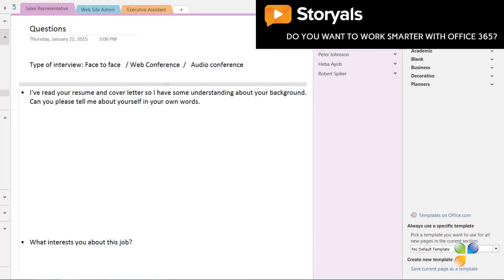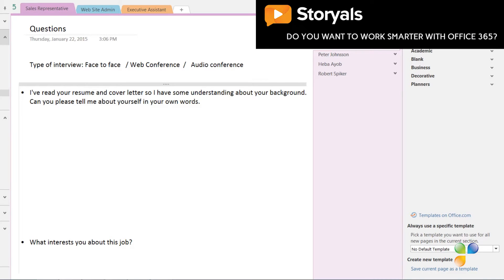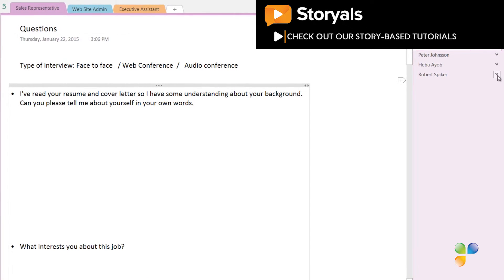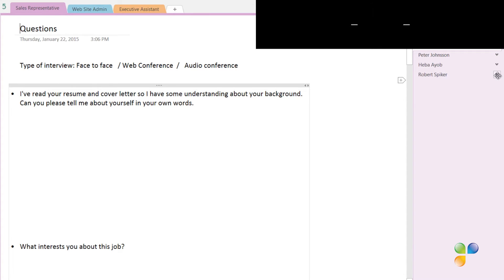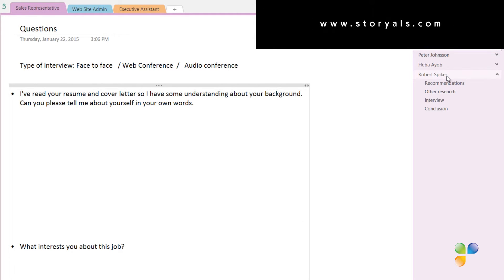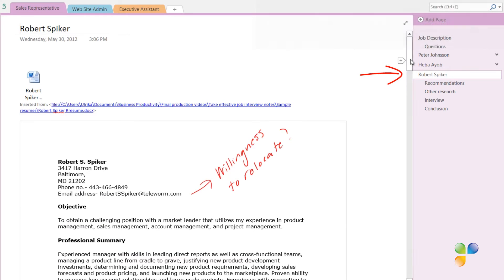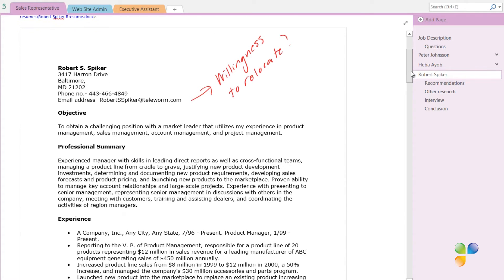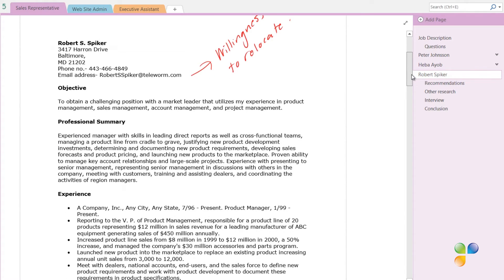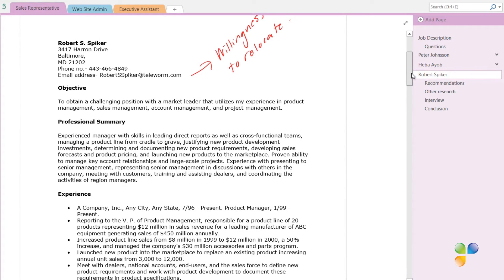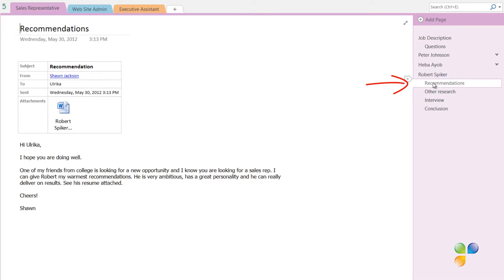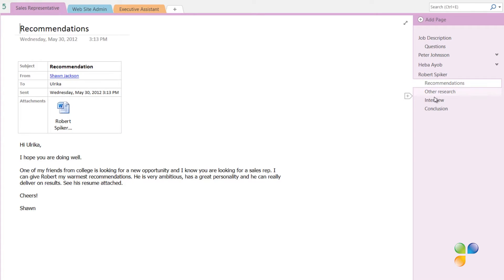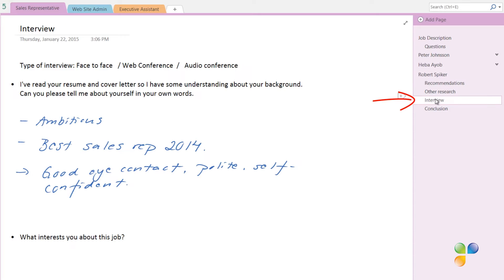I'll close down the template pane to go back to my notes. For each candidate that has applied for the job, we create a number of pages. The first page with a candidate name contains a file printout with a resume and cover letter. Here I take notes if there's anything I want to bring up during the interview. I also have a page with recommendations. Here you can see that I've received an email from a business partner who is recommending Robert for this position. I have a page with other online research and a page with my handwritten notes that I've taken during the interview.